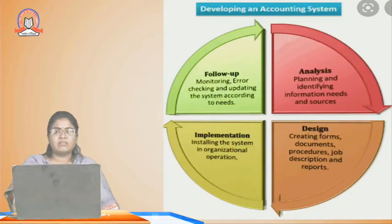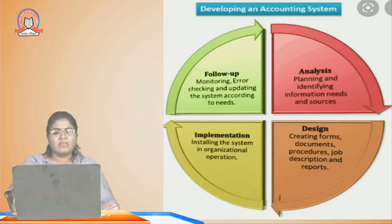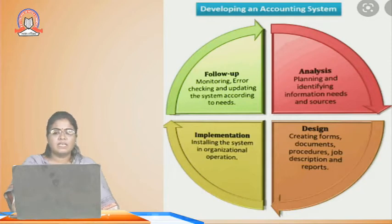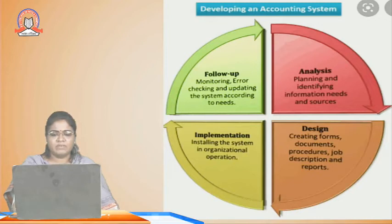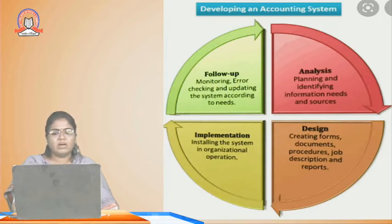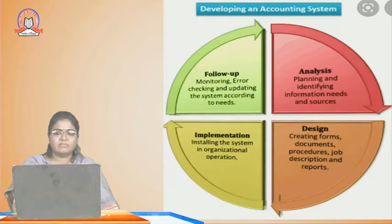Developing an accounting system follows a cycle: follow-up, analyze, design, and implementation. Follow-up involves monitoring, error checking, and updating the system. Analysis involves planning and identifying information needs and sources. Implementation involves installing the system in organizational operation. Designing involves creating forms, documents, procedures, job descriptions, and reports.